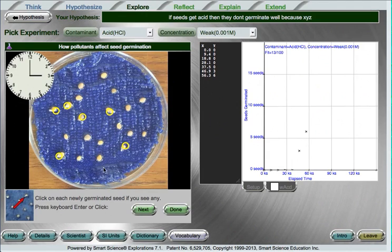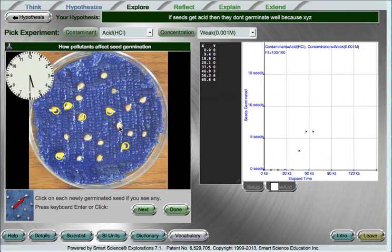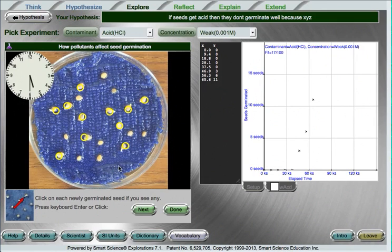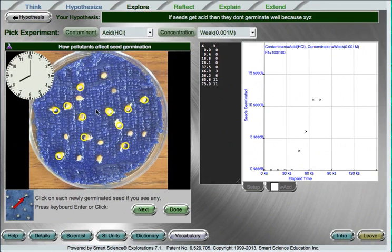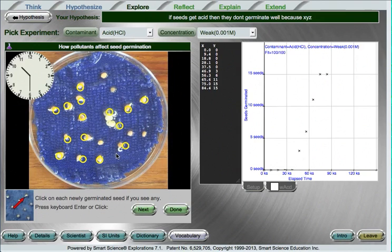Also, as we are measuring this data you will notice that points are appearing on my graph and in a data table, so we're tabulating and tracking the data that the students have measured.